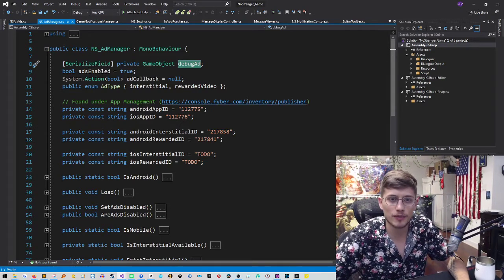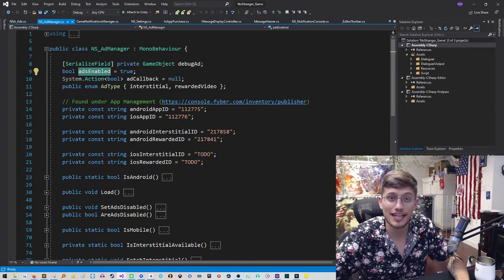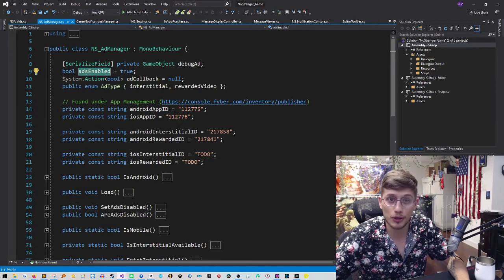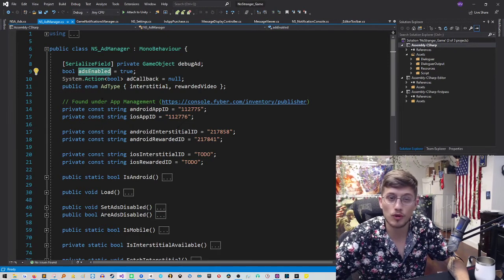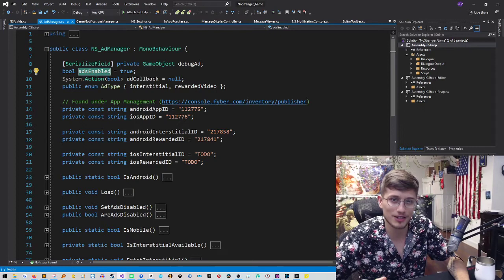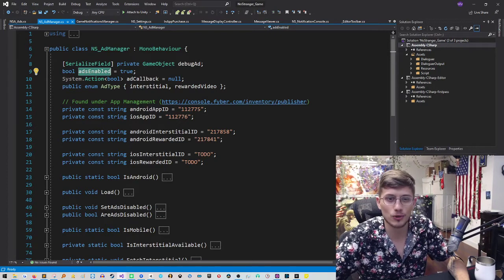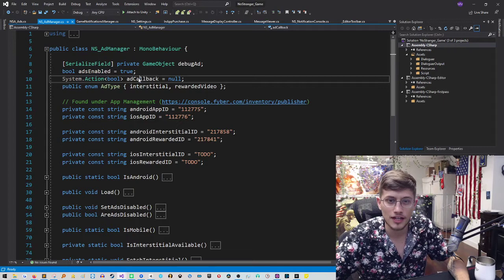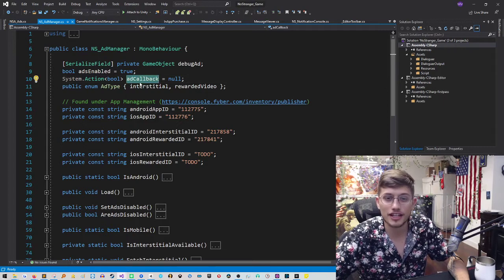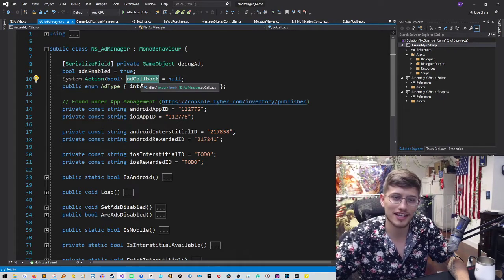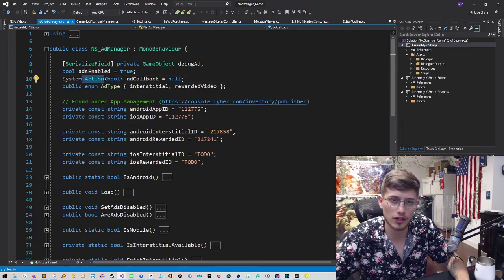The other thing is we have a bool here called ads enabled. In our game, we decided that if you made a purchase in the game, we would no longer have pop up ads, no more interstitial ads. And so we'll see that boolean being referenced later on.